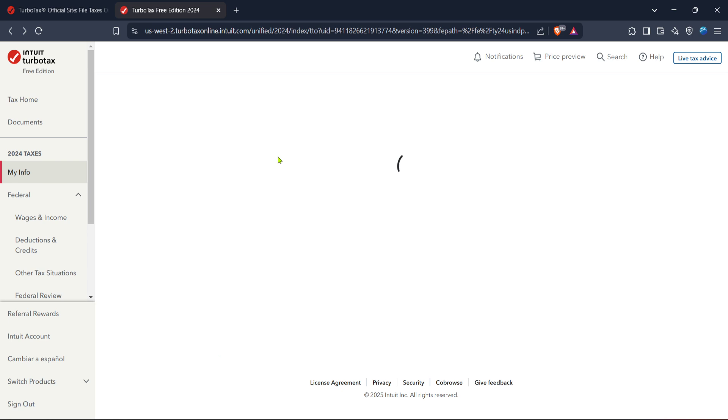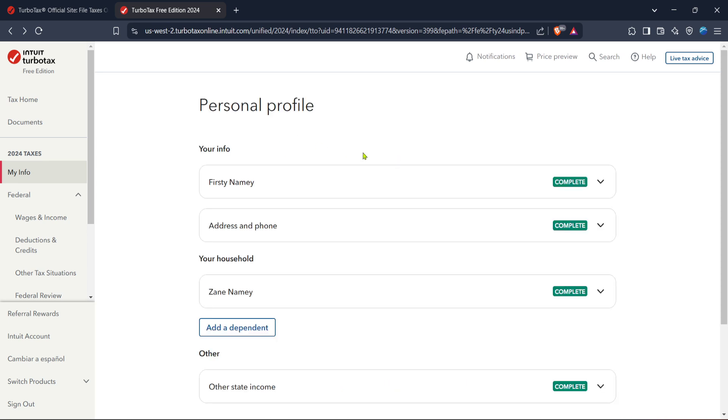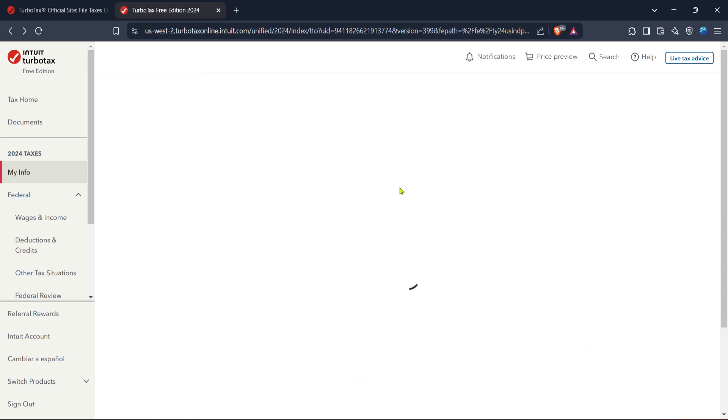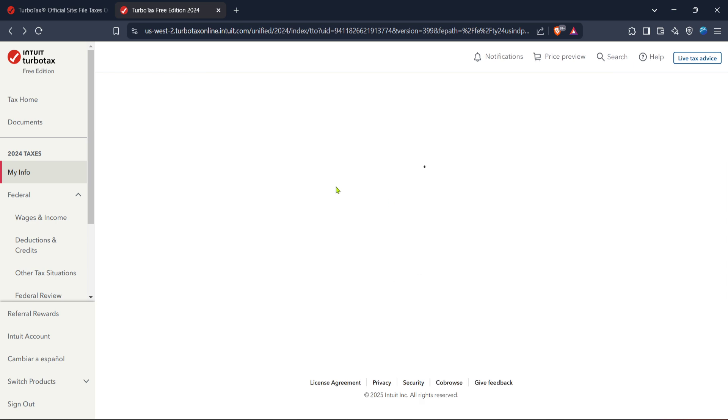Next, we move on to filling out the personal profile section. Here, TurboTax will ask for your basic personal information. This includes your name, date of birth, and current address. Ensure that all this information is correct as errors here can delay the processing of your tax return.